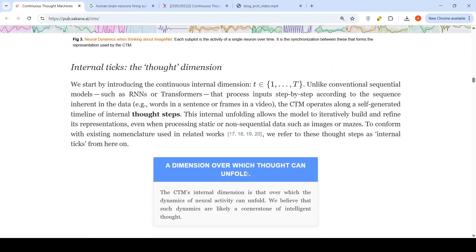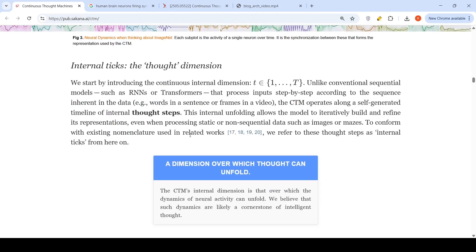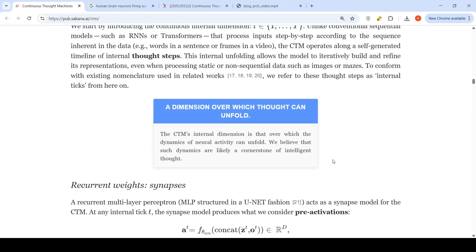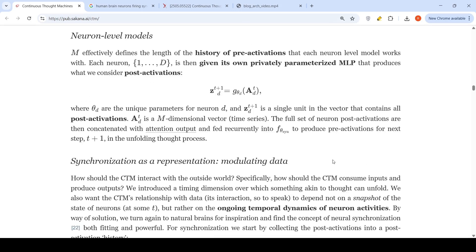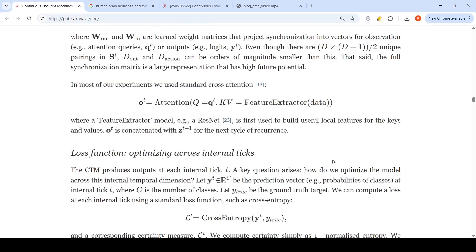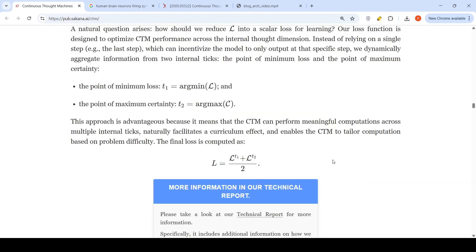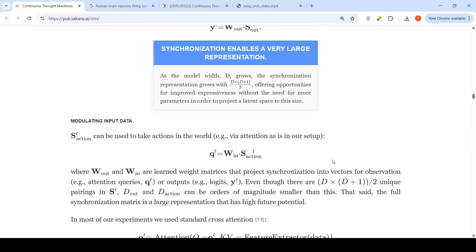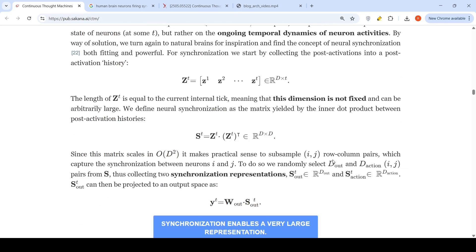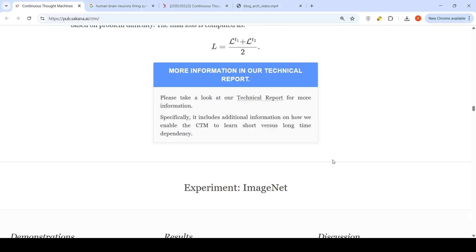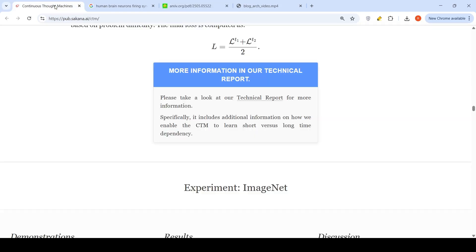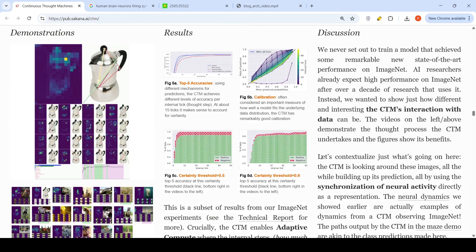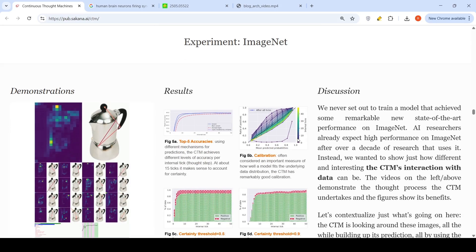They have explained all about what is this internal tick or thought step, and then they talk about recurrent weight synapses and all the mathematics relating to these internal neural network models and other things. You can check it out. They also have a technical report where they have explained this in detail. They have various experiments where they've actually tested how this model works.